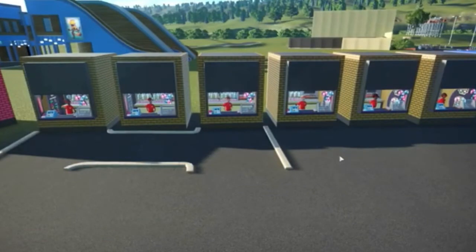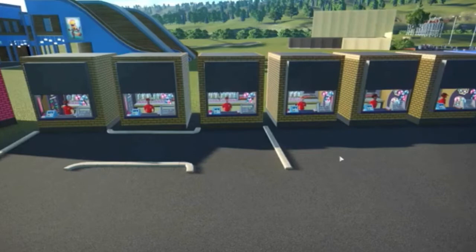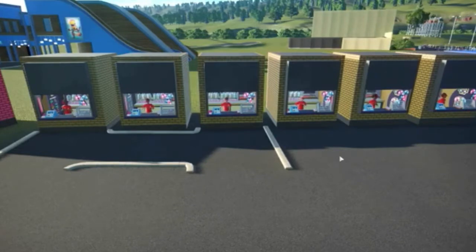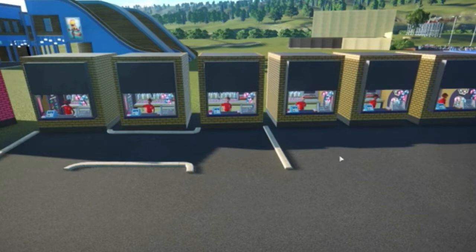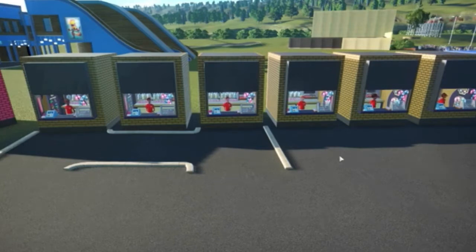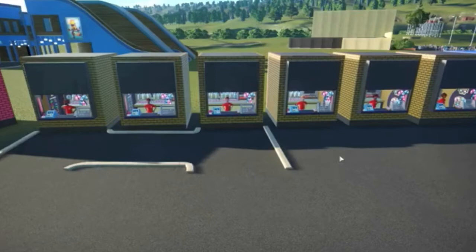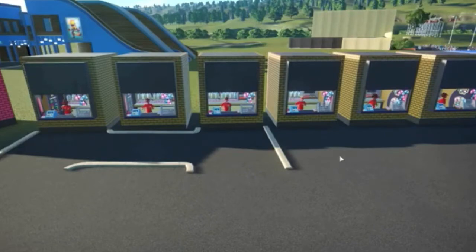But something that I did find pretty funny was that when I placed down all of these shops, all of the vendors inside of the shops all started moving at the exact same time. I'm not sure if this is a glitch or if I just have impeccable timing. But I think this is quite amusing to say the least.